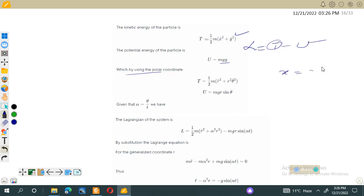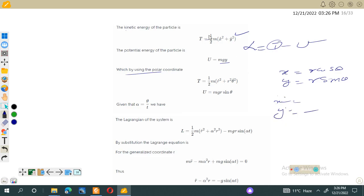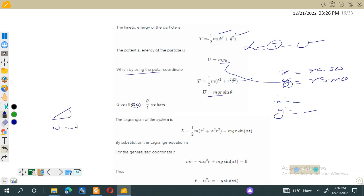For potential energy, U equals mgy. Using polar coordinates, we know that x equals r cos theta and y equals r sin theta. Taking derivatives gives us x-dot and y-dot. Substituting these into the kinetic energy expression gives T equals m over 2 times (r-dot squared plus r squared theta-dot squared), and potential energy U equals mgy equals mgr sin theta. Alpha is the rate at which the inclined plane is raised, so alpha equals theta over t, meaning theta equals alpha times t.